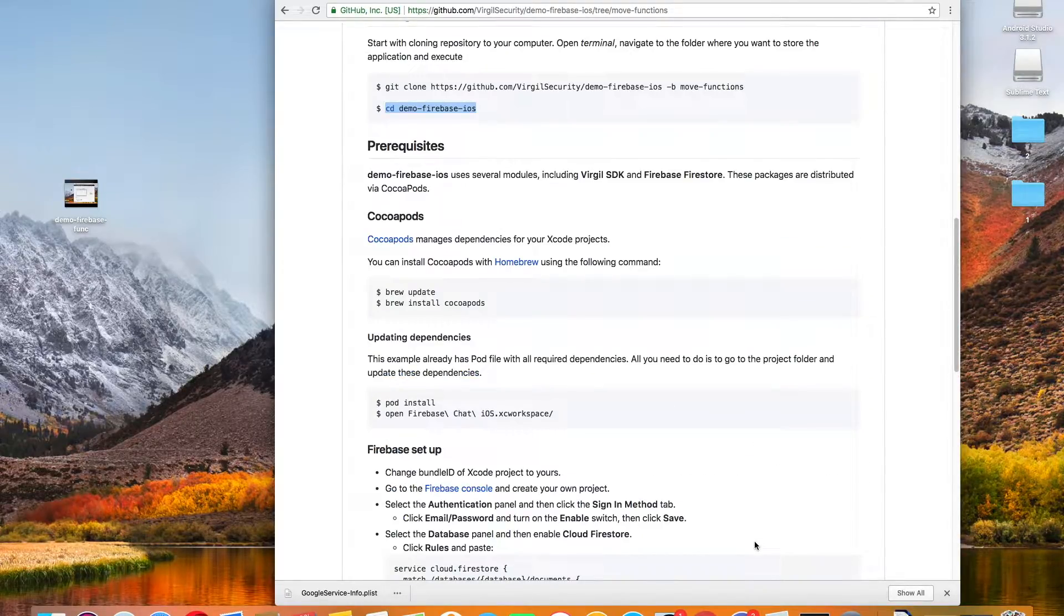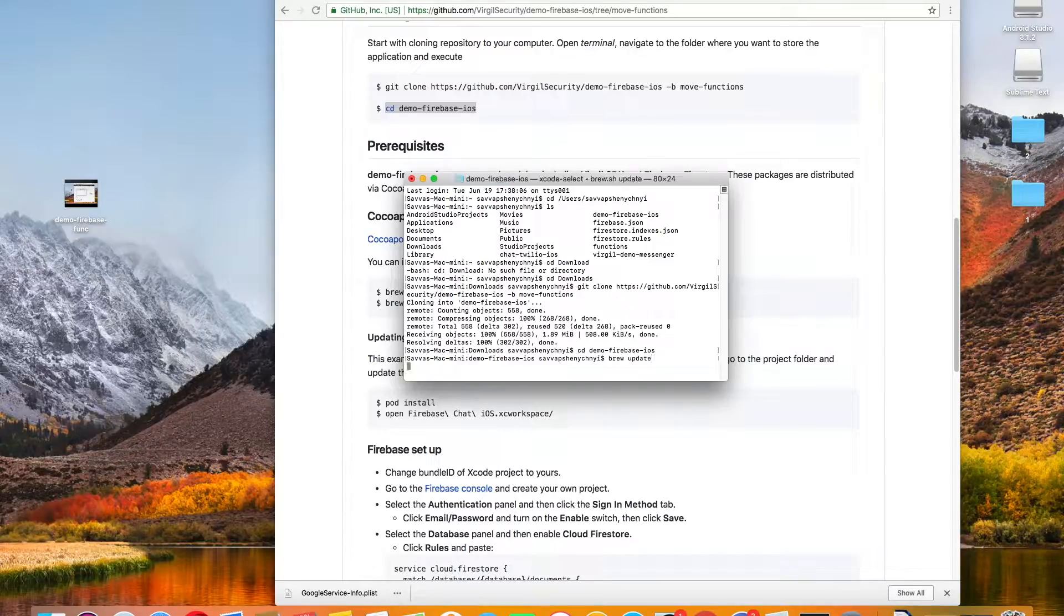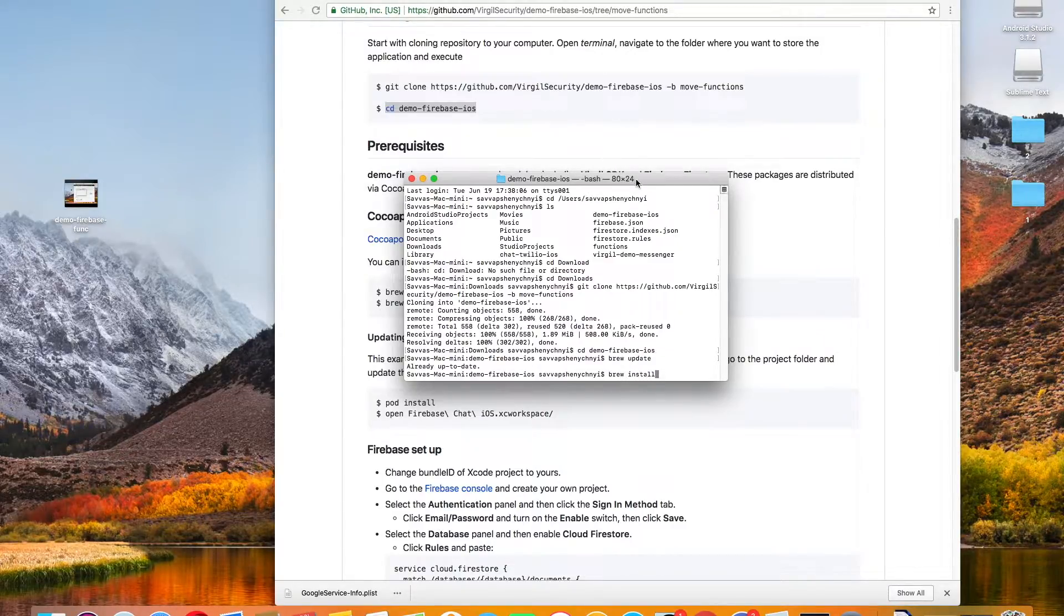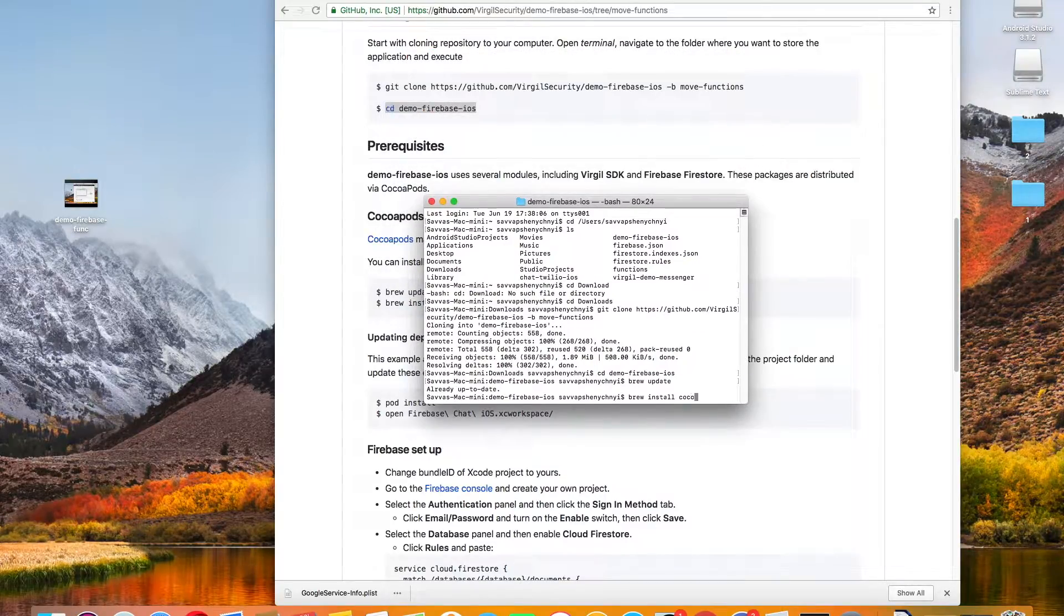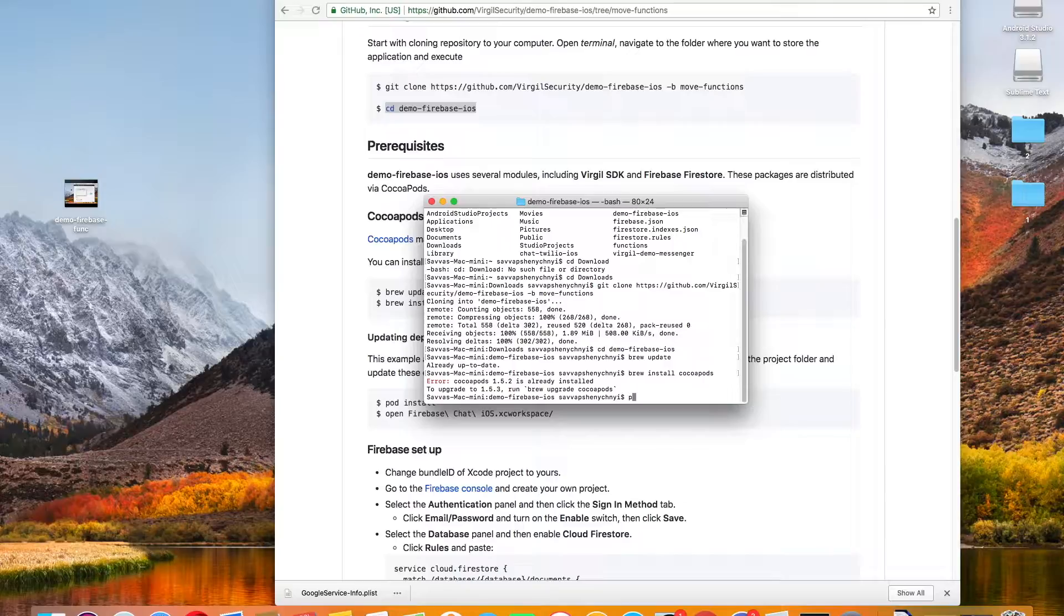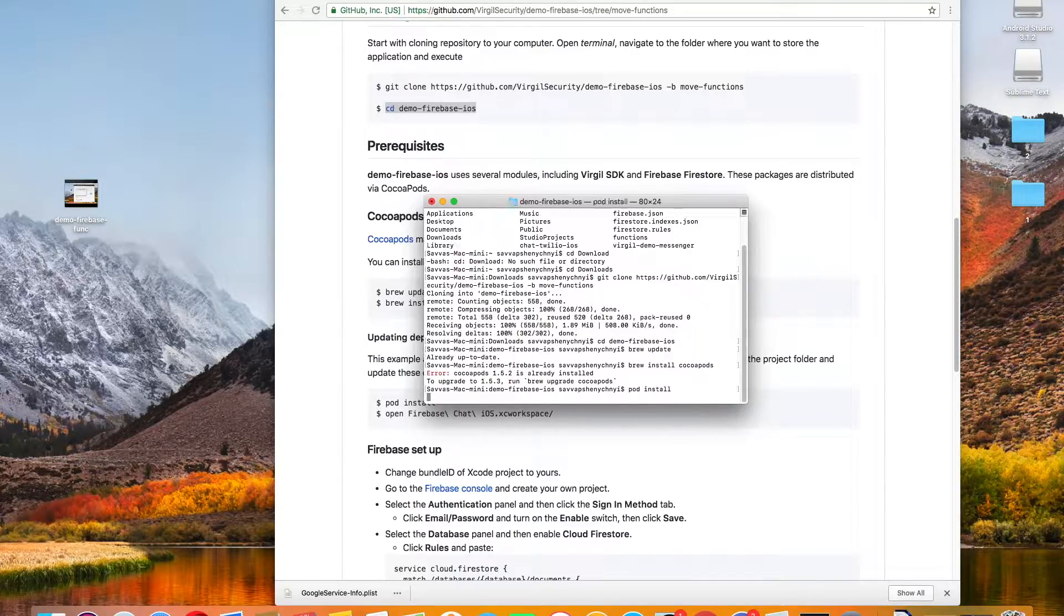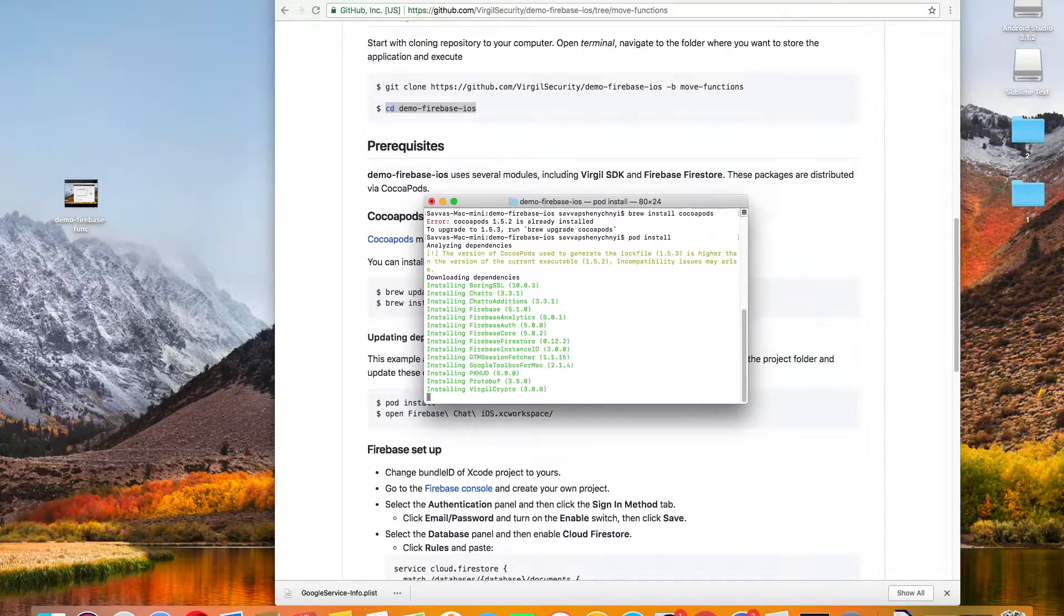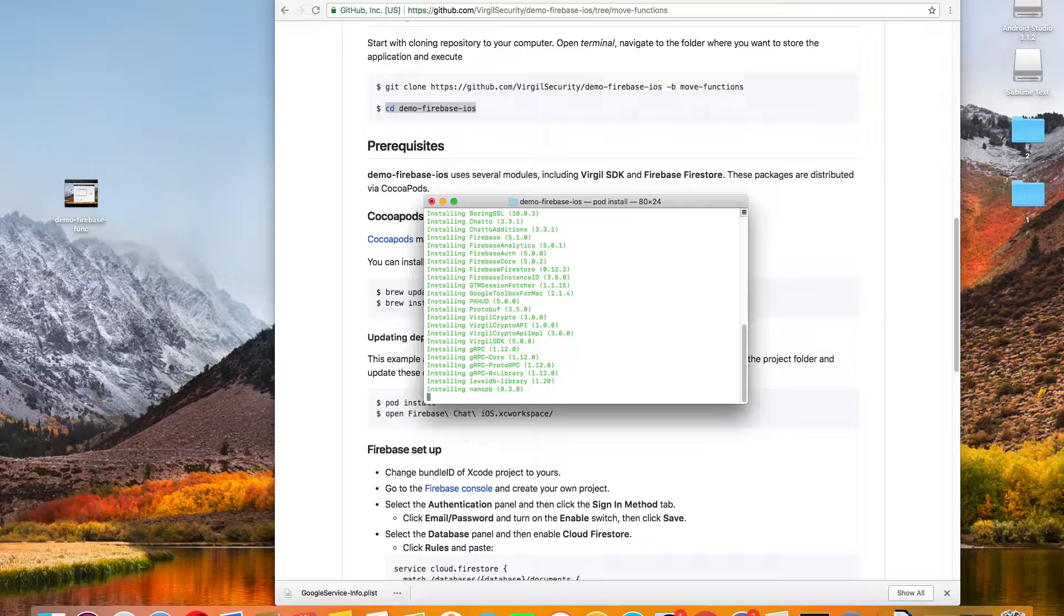This demo uses several modules, Virgil's and Firestore's. The packages are distributed via CocoaPods, which manages the dependencies for your Xcode projects. You can install it with Homebrew using the following command. We already have it, so we're going to update it. First, we're just going to type in brew install CocoaPods. It says we already have it, so then we're going to move on to going to the project folder and updating the dependencies.